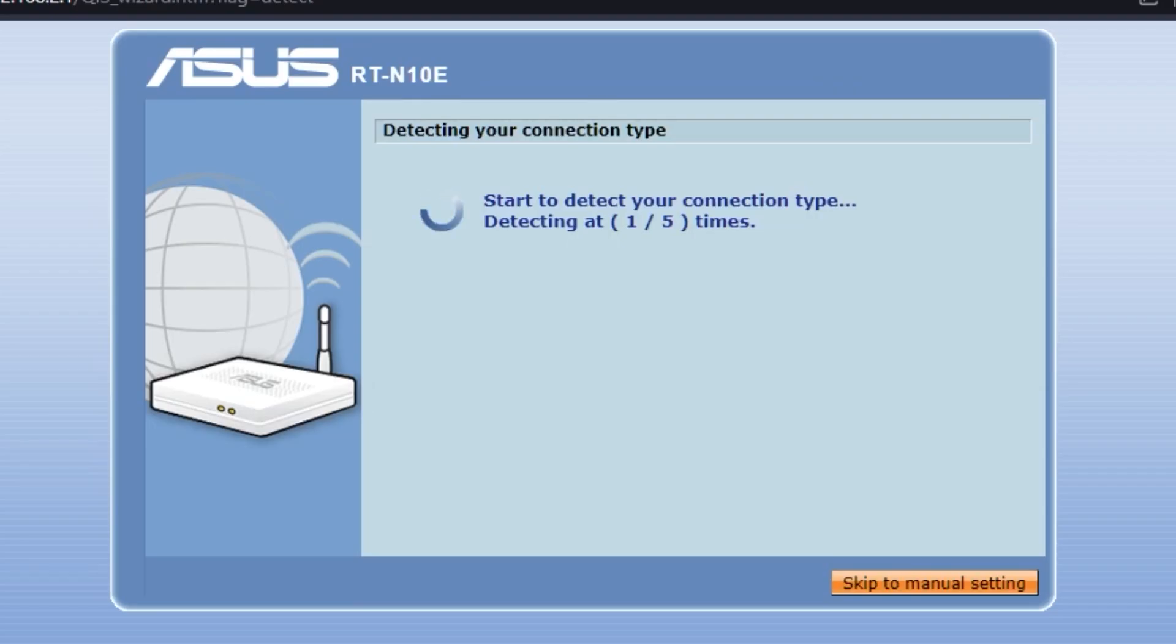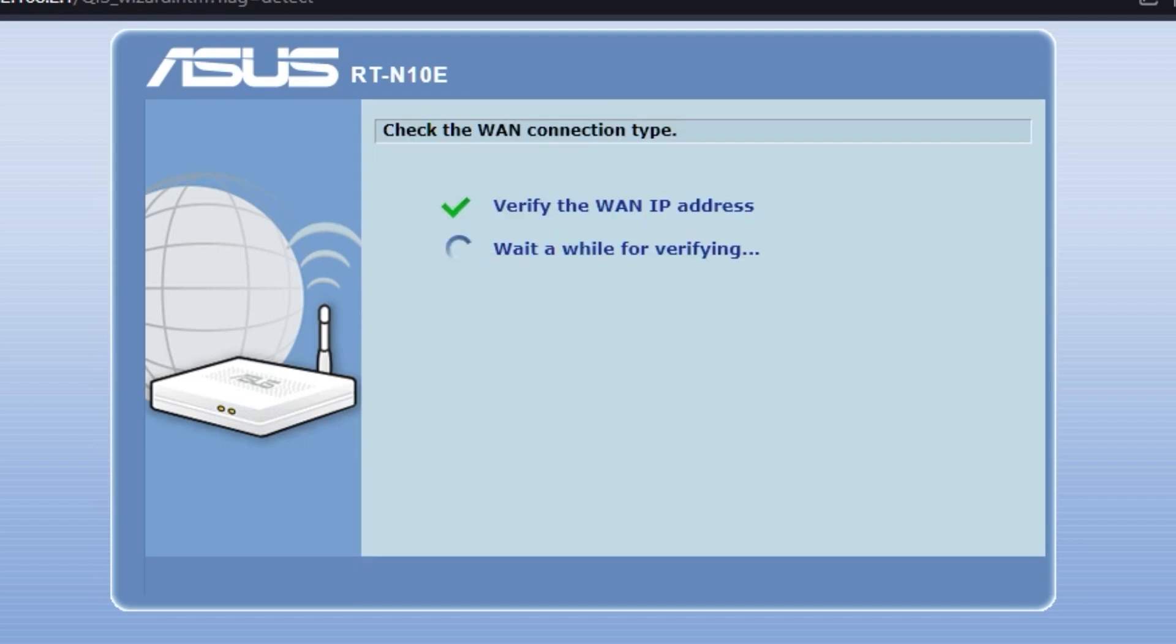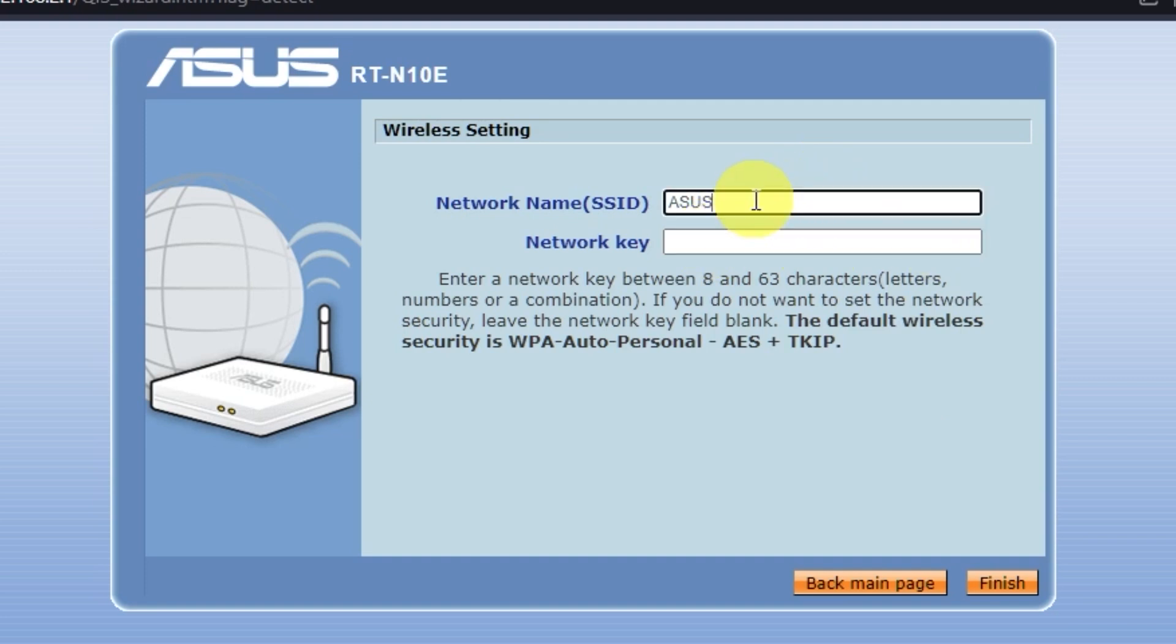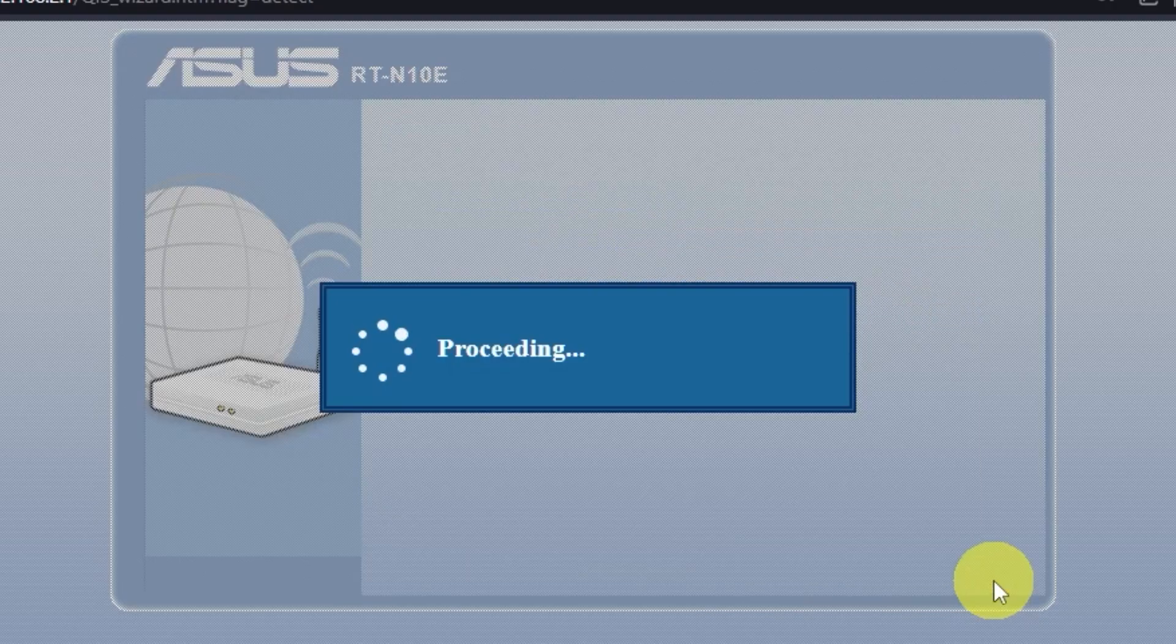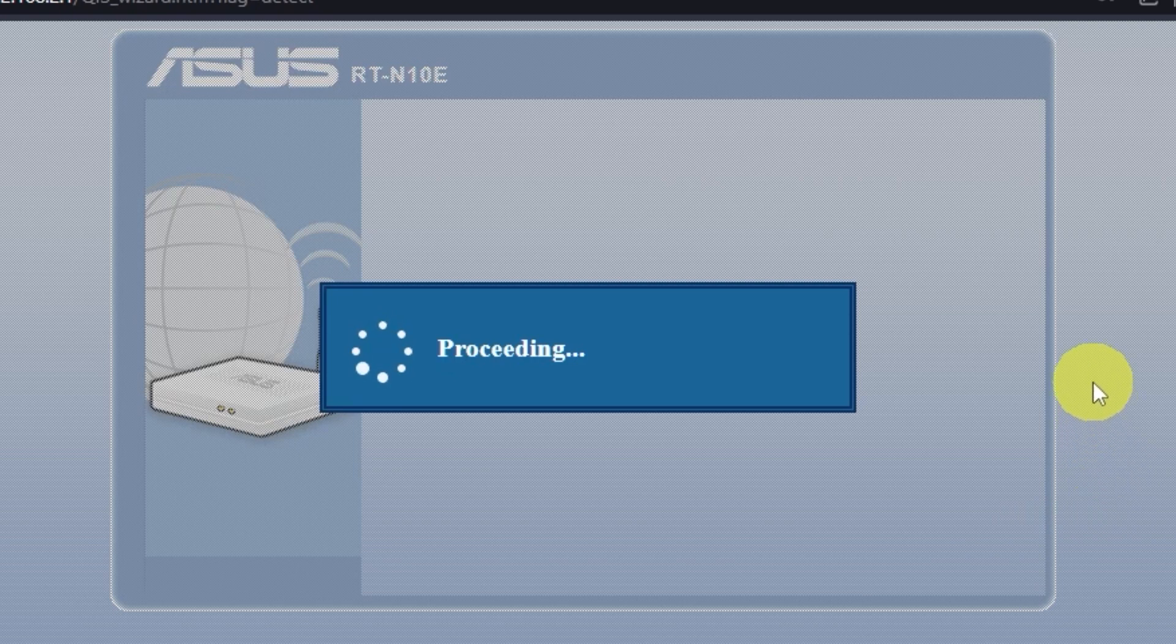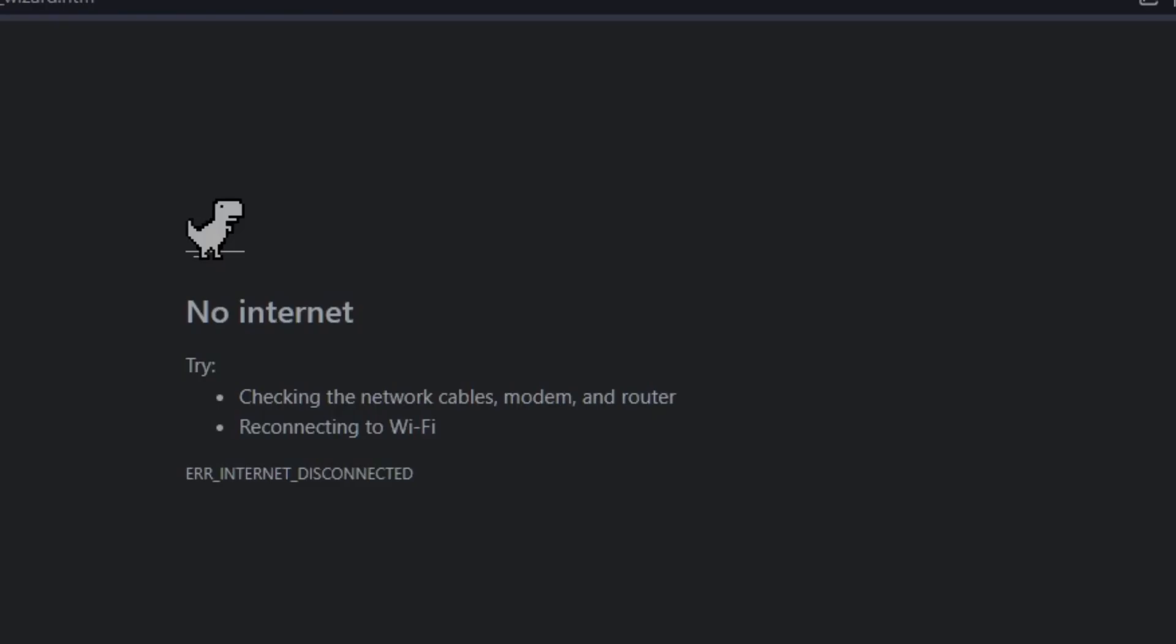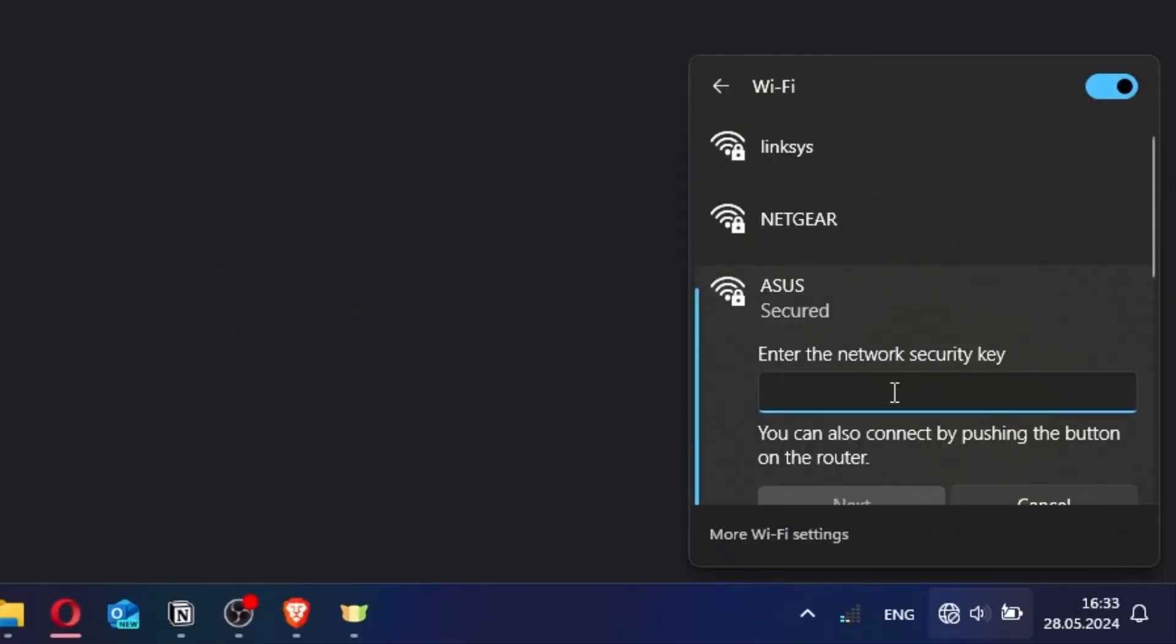First, wait until it finishes checking the connection type. Next, create a name and password for your Wi-Fi network. Pay attention to the password requirements. Click the Finish button. Wait while the settings are saved. If you were connected to the router via Wi-Fi, reconnect to the network.